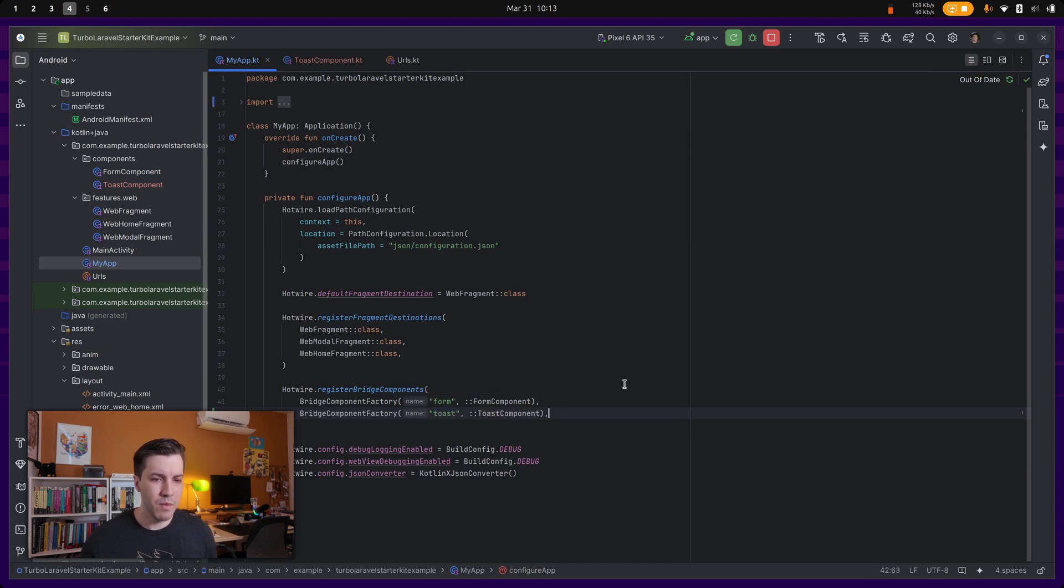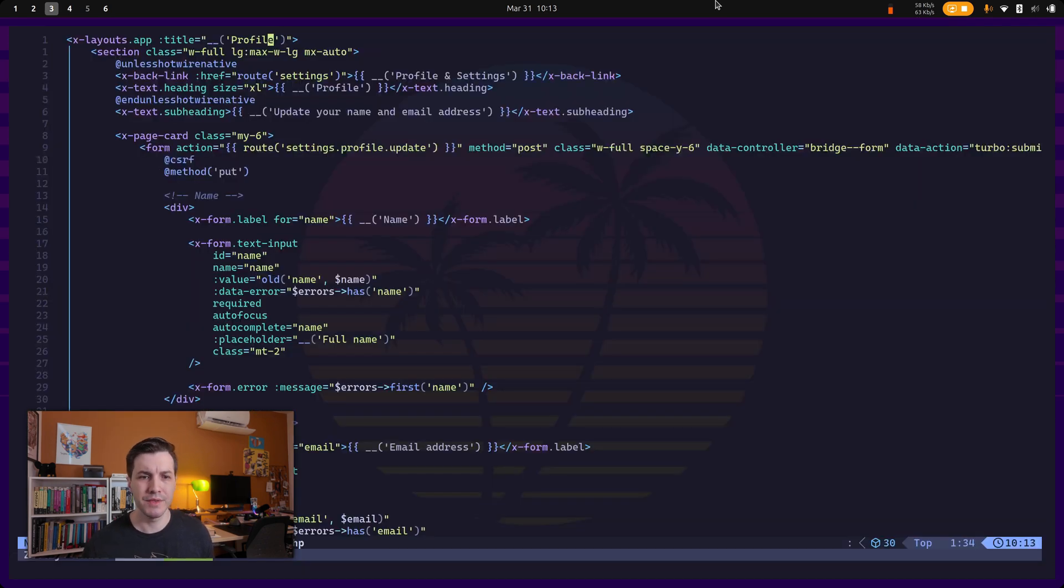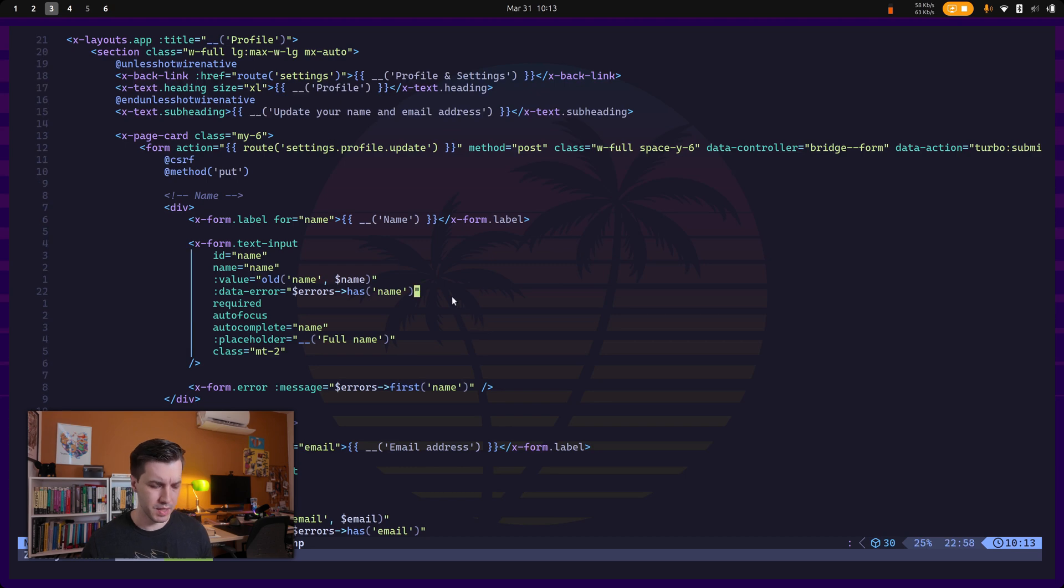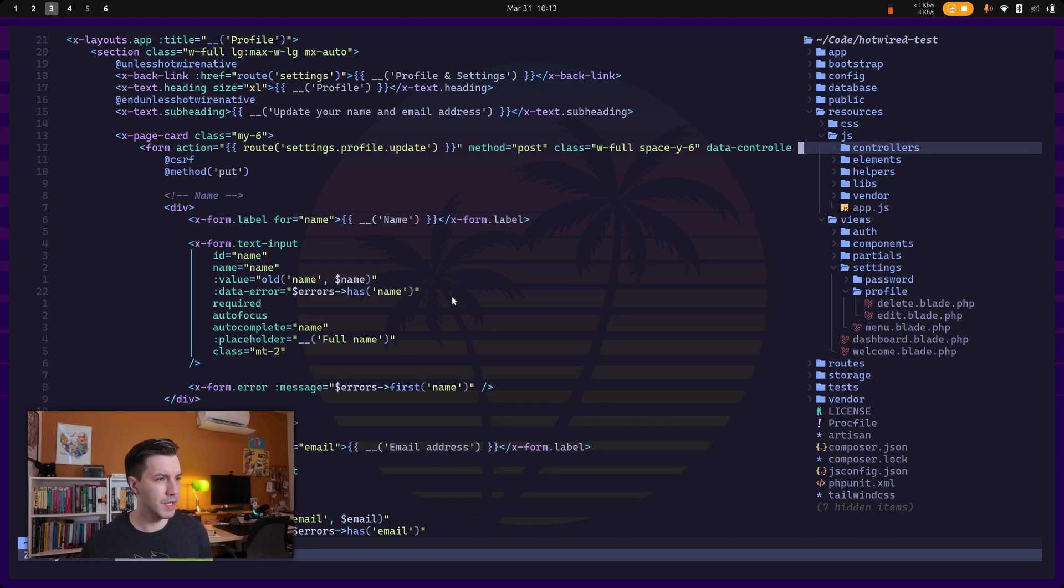Okay. And once that's registered, we can rebuild the application, but we have to do something in our web application over here.